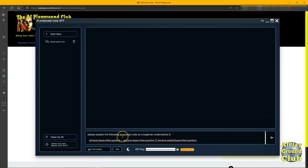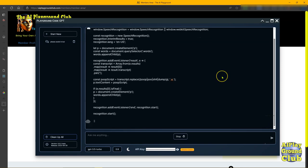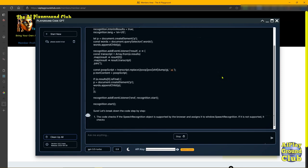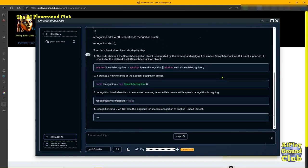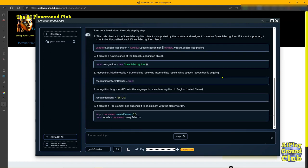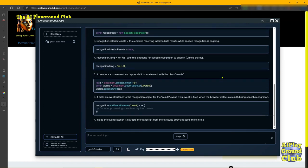Let's get back up here. You can see a little bit - explain the following JavaScript code so a beginner understands it. It's just something I picked up off of the net there on speech recognition. Let's go ahead and just ask it to tell us.